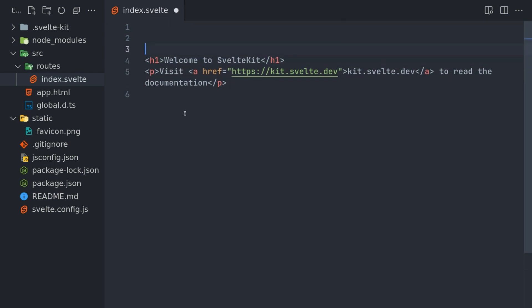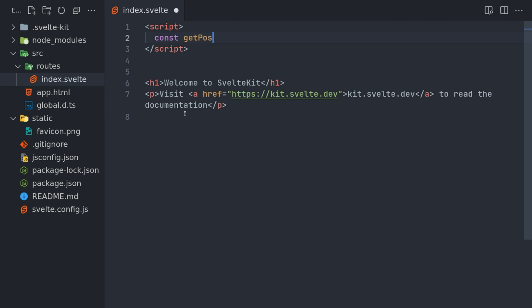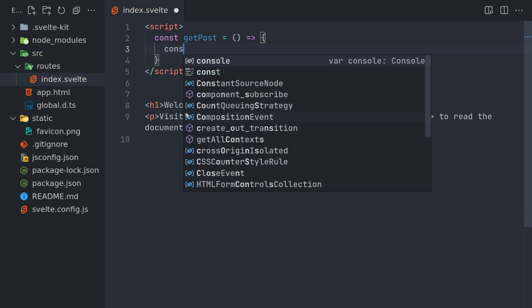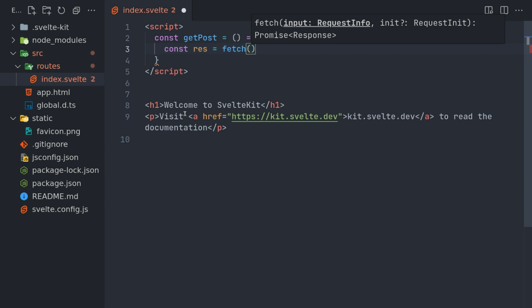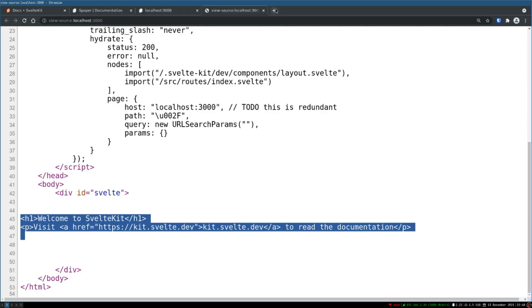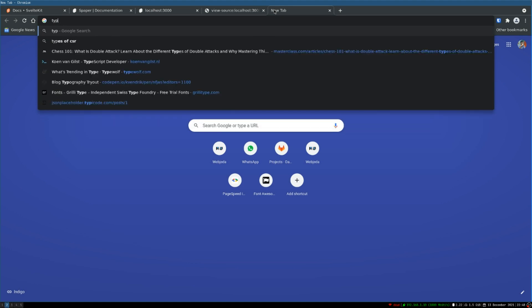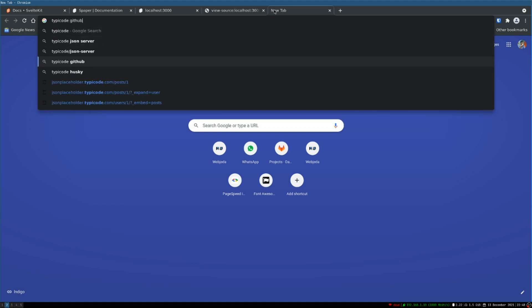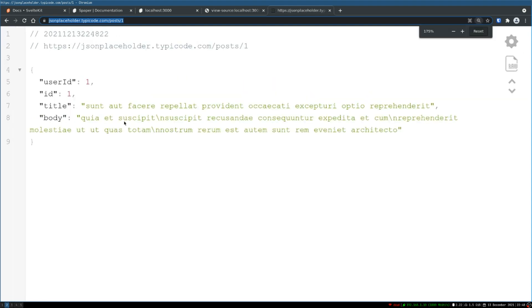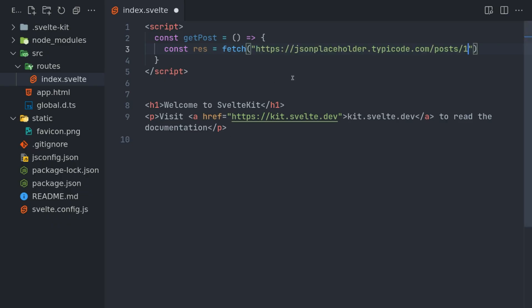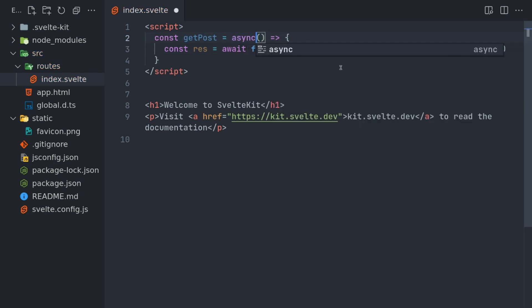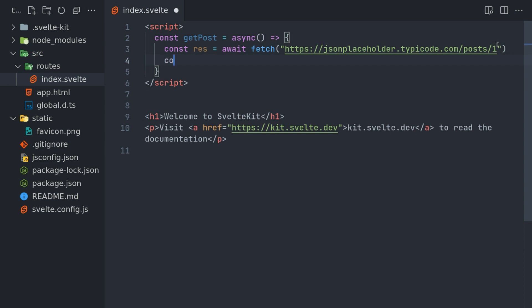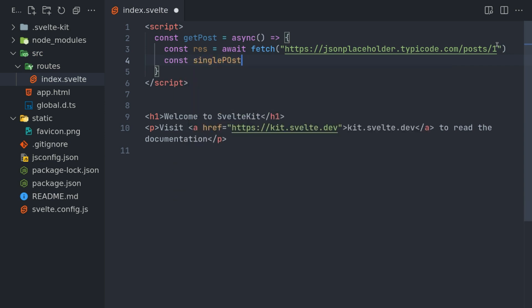I will have a script tag here. I will have a function which is getPost, and what it does is it gets a post—function equals fetch. I will fetch it from typicode. Maybe one of these posts. This is typicode, which is a JSON placeholder that most developers use. I'm going to await this. Then it should be an asynchronous function.